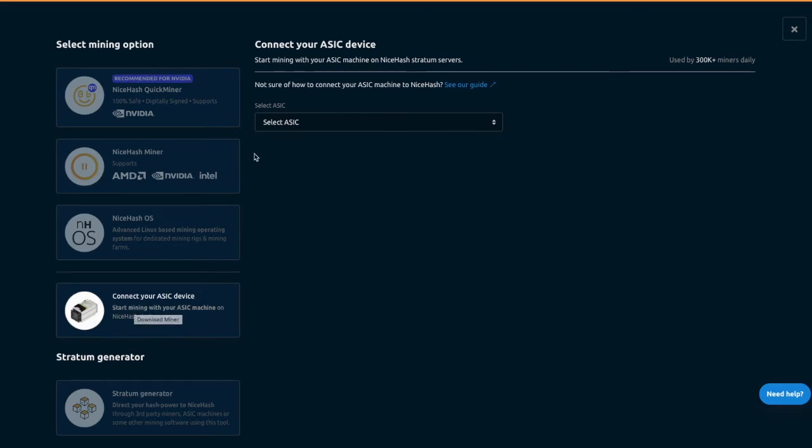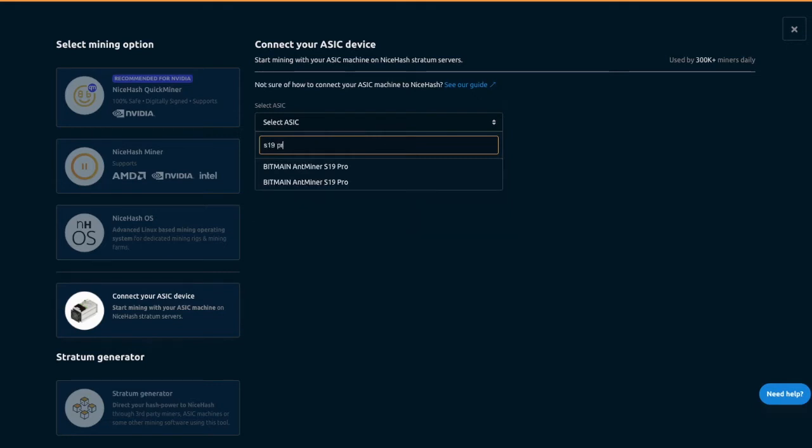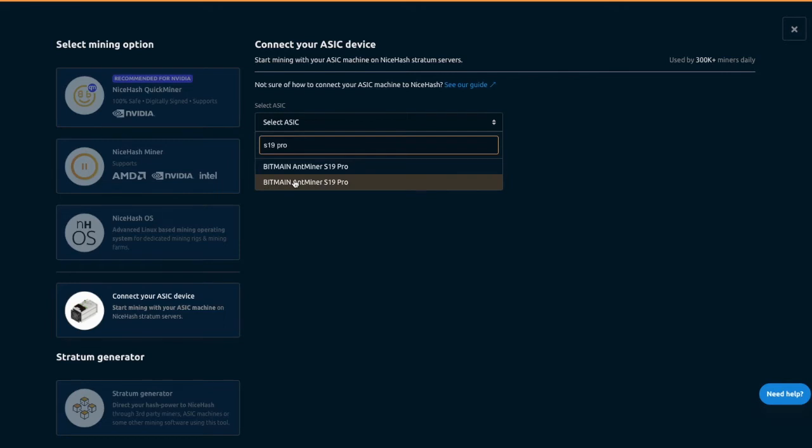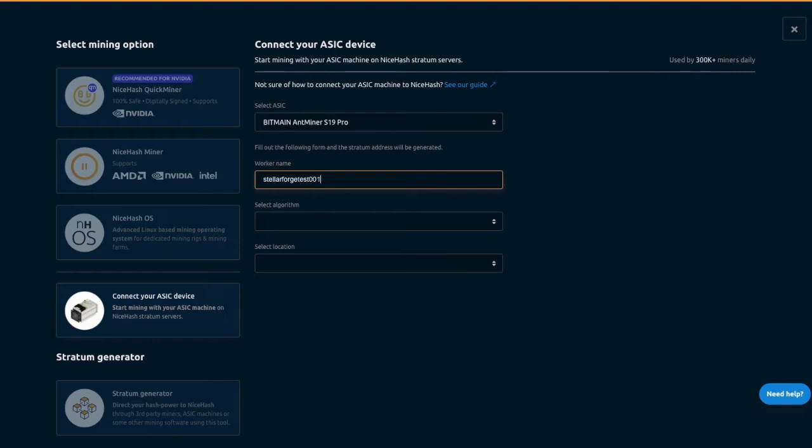Go ahead and click that down from the drop down, super simple. Just type in S19 Pro and then you're going to have two options here. We're going to go ahead and click on the bottom one and then worker name, we're going to go ahead and add, we're just going to call this Stellar Forge Test. We'll call this 001 dot, actually let's do Stellar Forge 001 as the account and then we'll do 001.